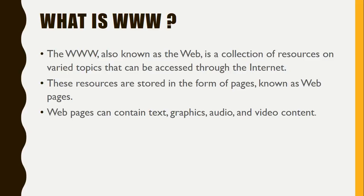These resources are stored in the form of pages known as web pages. Web pages can contain text, graphics, audio, and video content.